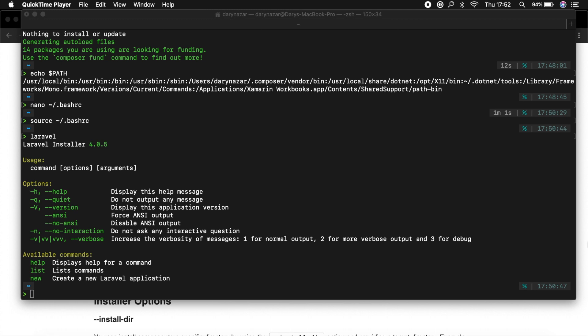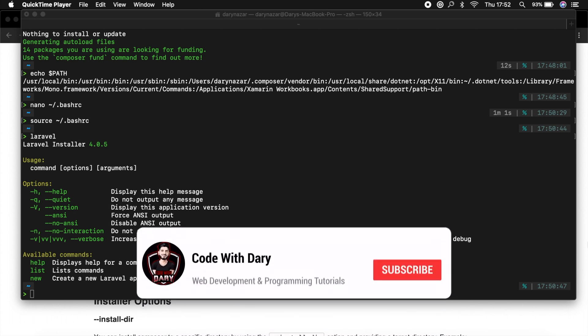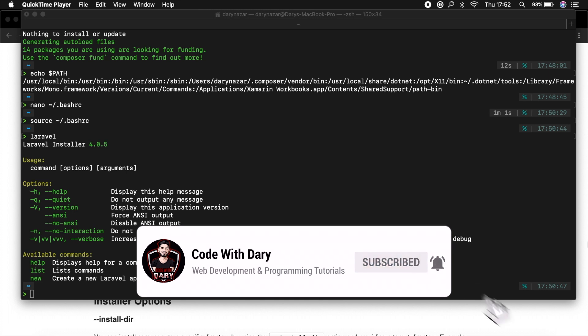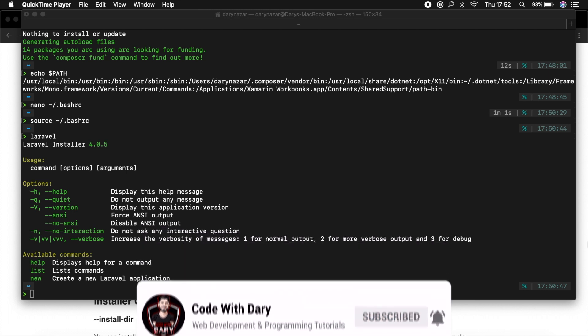Alright then guys, welcome back to a new video where we continue on after the installation since we're ready to set up our first Laravel project. Before we continue on, if you like my content and you want to see more, there's a red button down below which says subscribe, so if you want to see more, just click on it and otherwise enjoy the video.